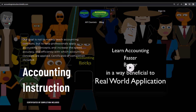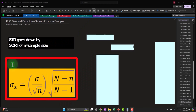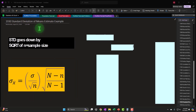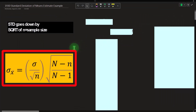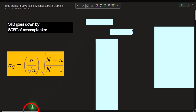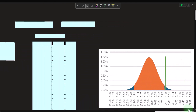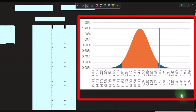If you have access to this OneNote file, we're in section 1930 — Standard Deviation of Means Estimate Example. We're looking at a scenario where we want to find information about a large population but can't test every item, so the strategy is to take a sample and apply the findings to the characteristics of the large population.